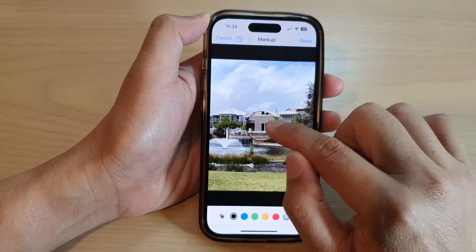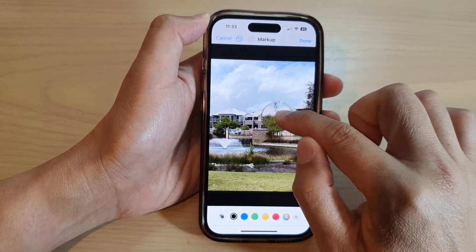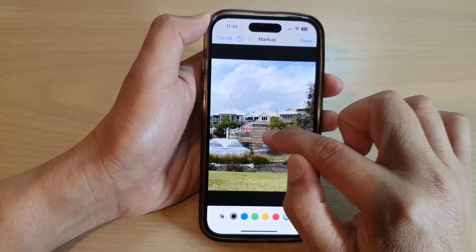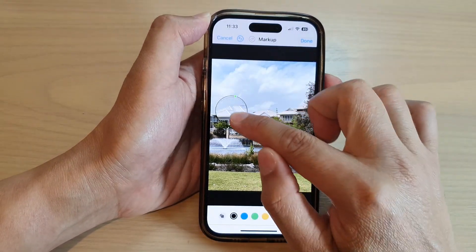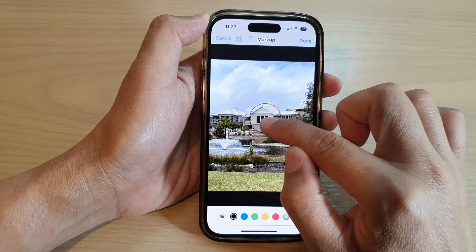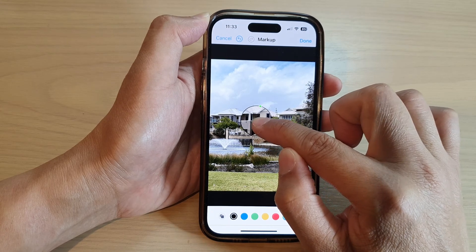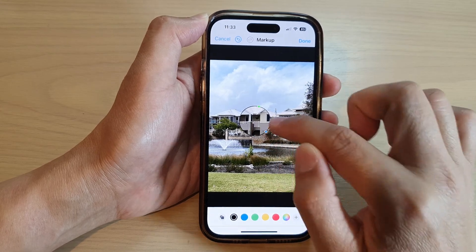Now you can move this magnifier object to anywhere in the picture. For example, you can place it over the part you want to magnify.